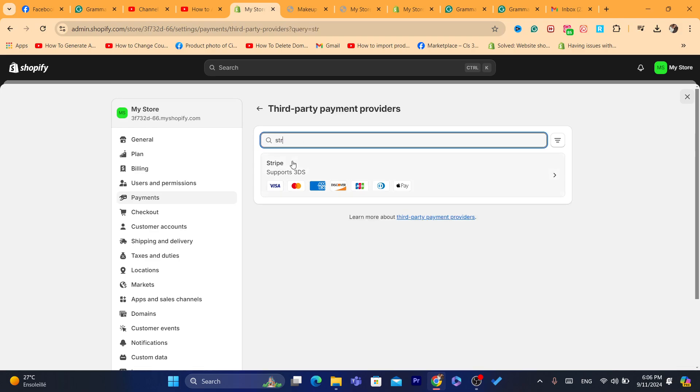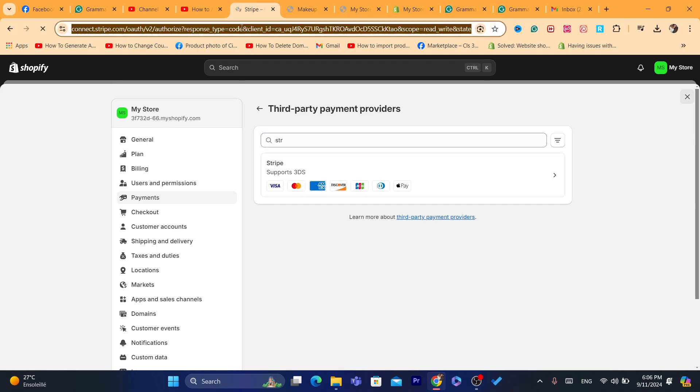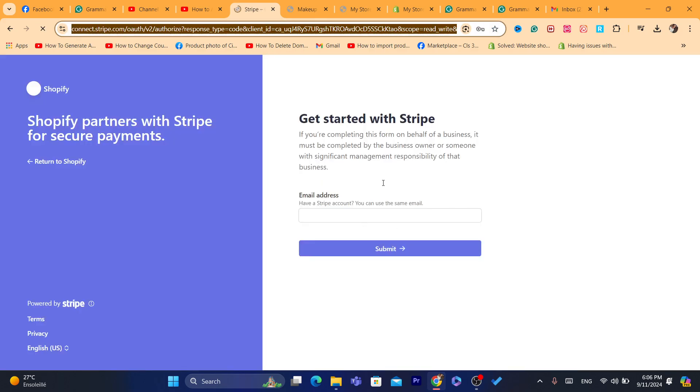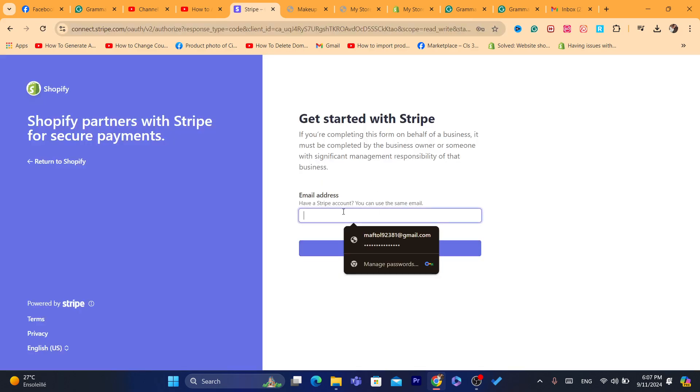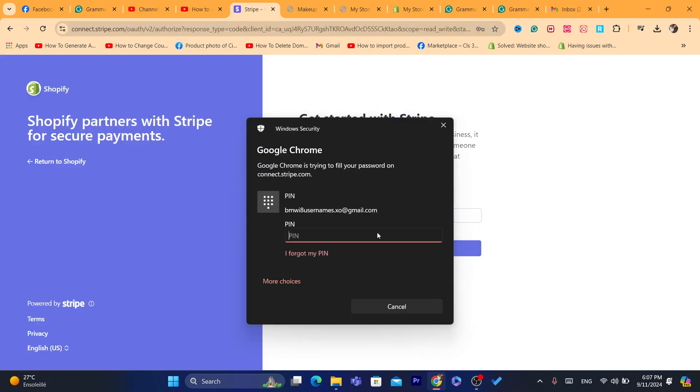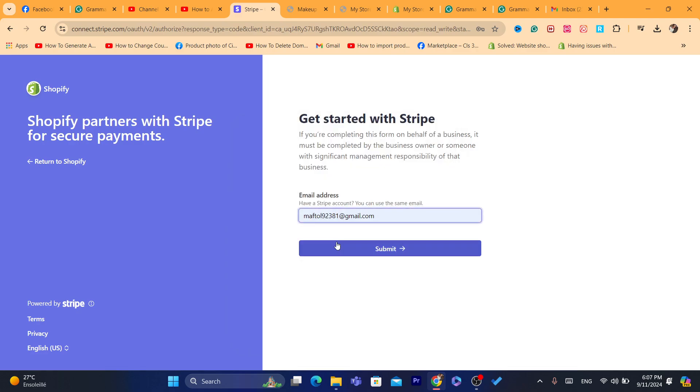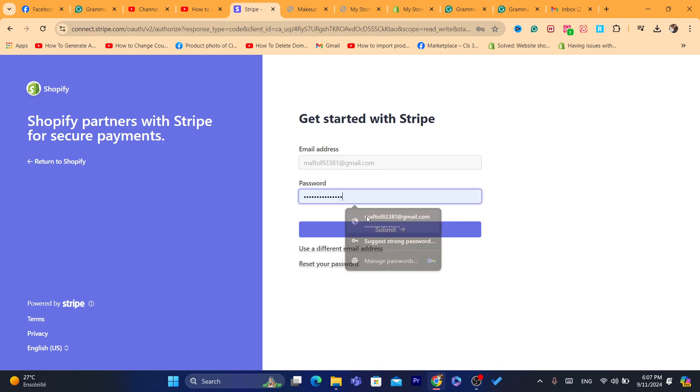And what you need to do, you want to click on Stripe. Search for Stripe. After you search for Stripe, what you need to do next, you want to click here where it says email address. I just need to enter here the email address. I already have Stripe account with this email address.